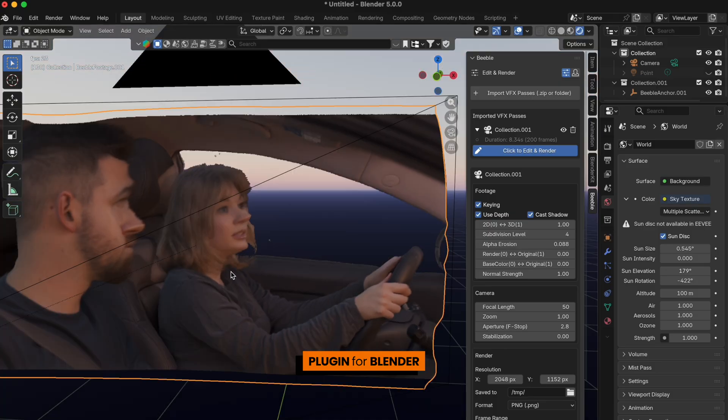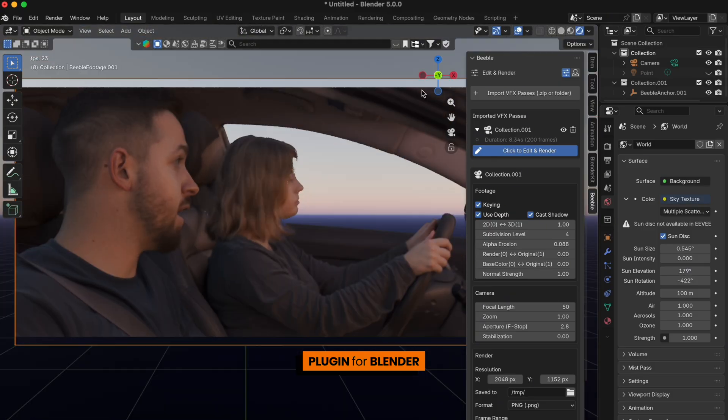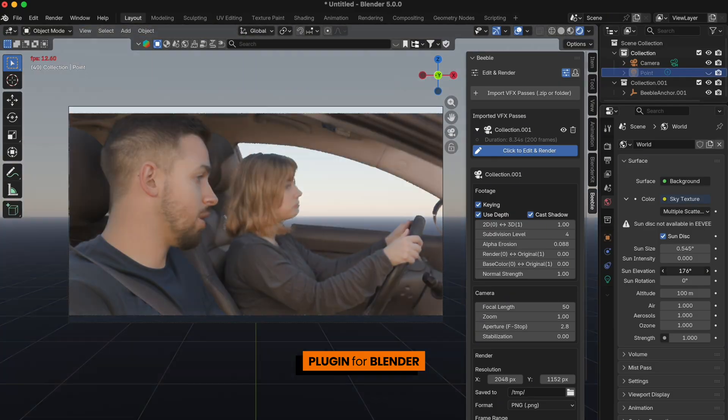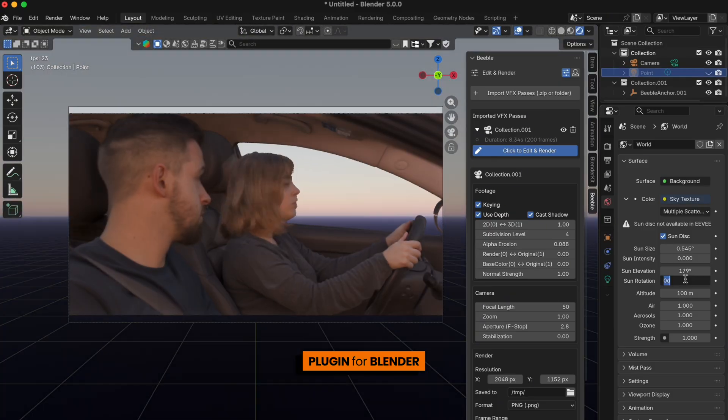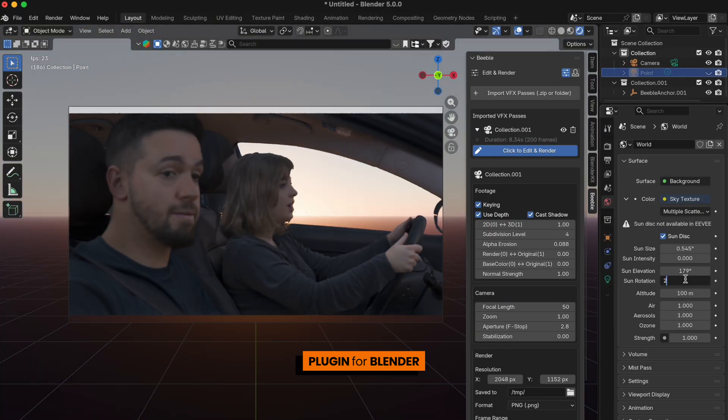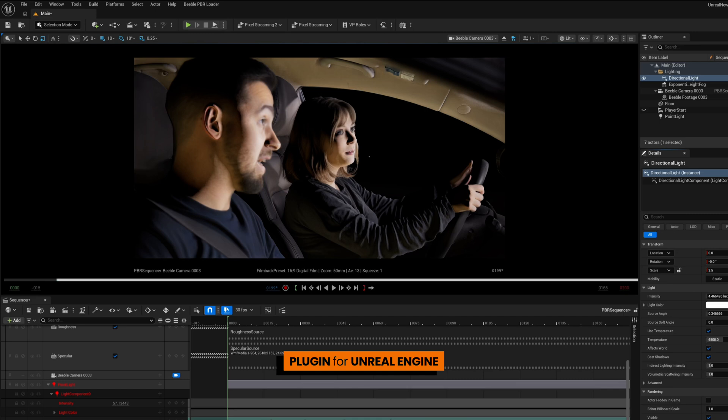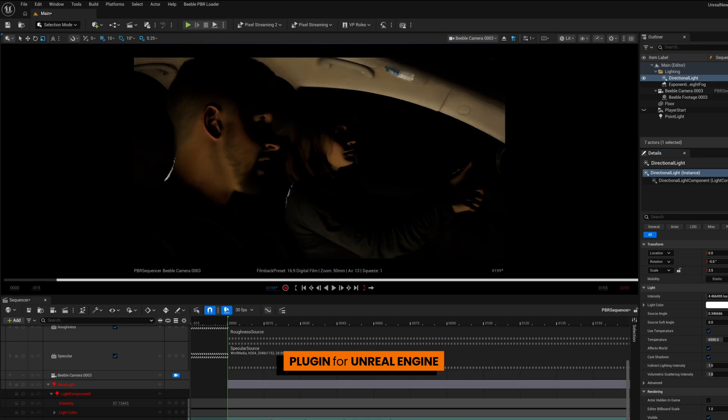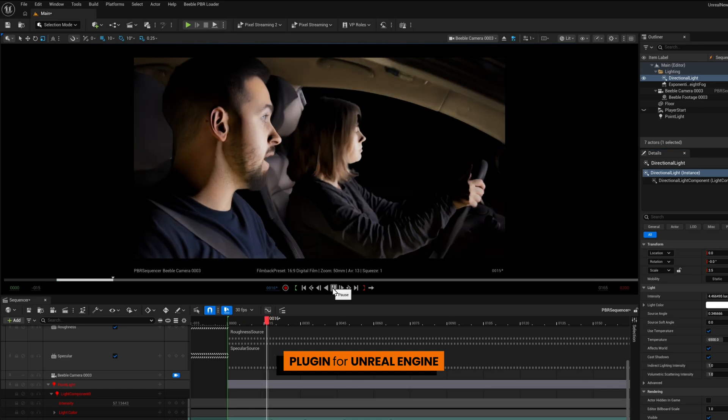Move seamlessly into your pipeline with our Blender and Unreal Engine plugins. No round-trip headaches, just relighting.